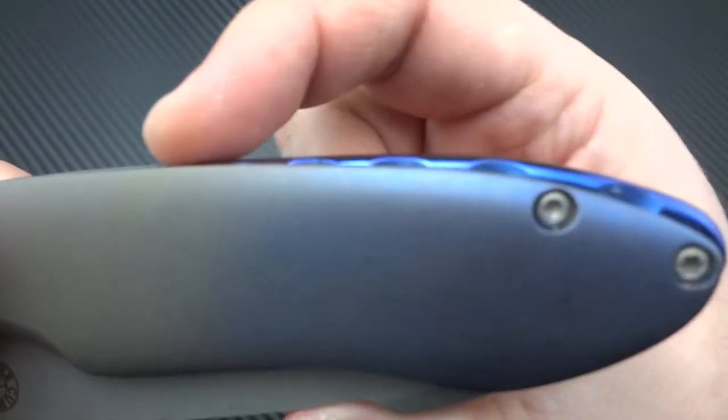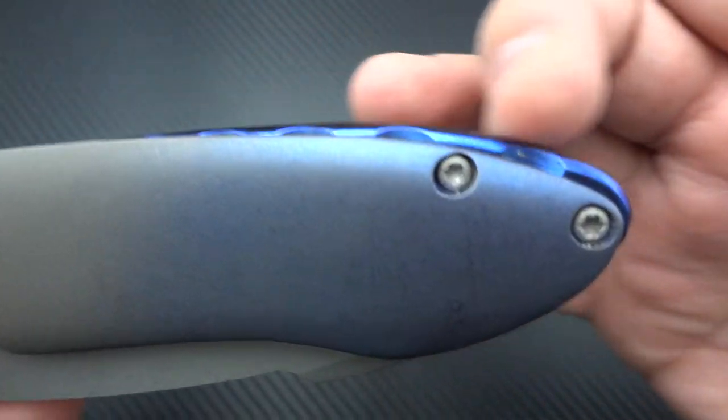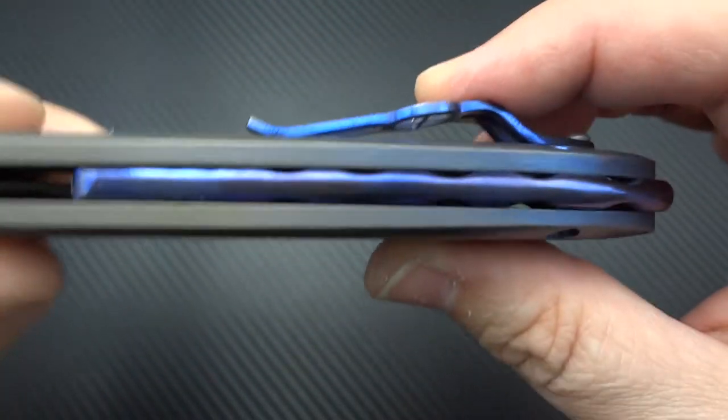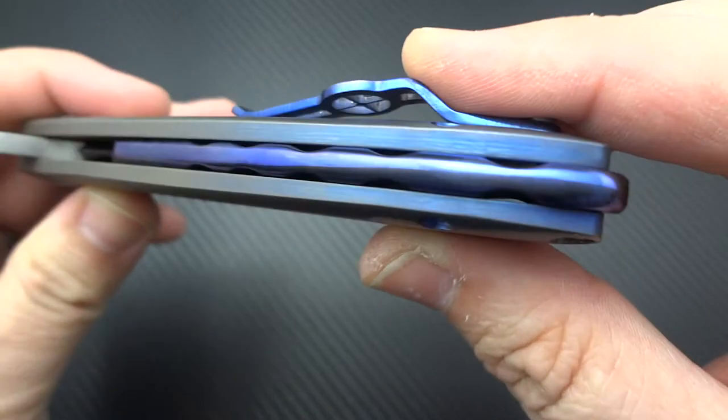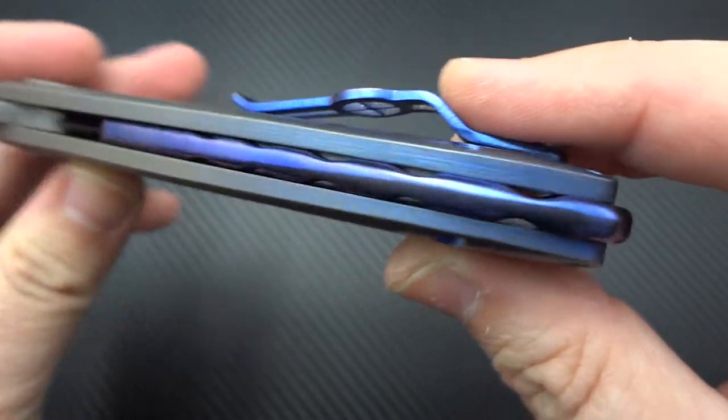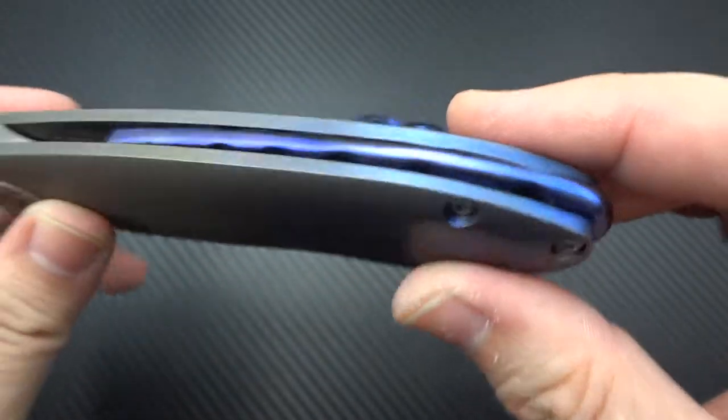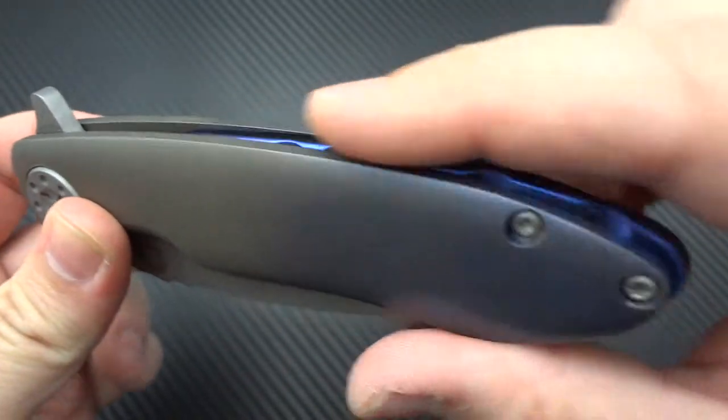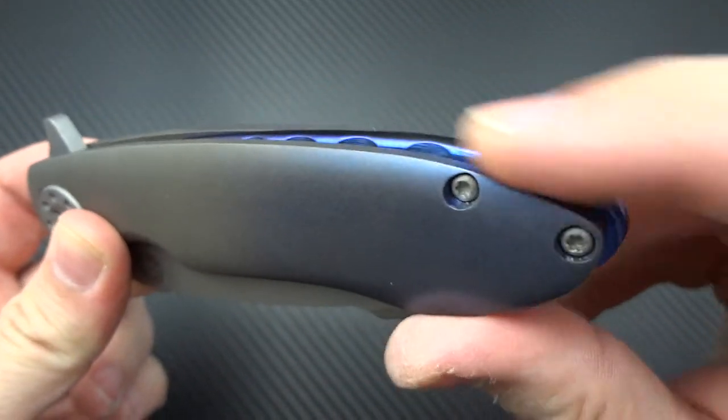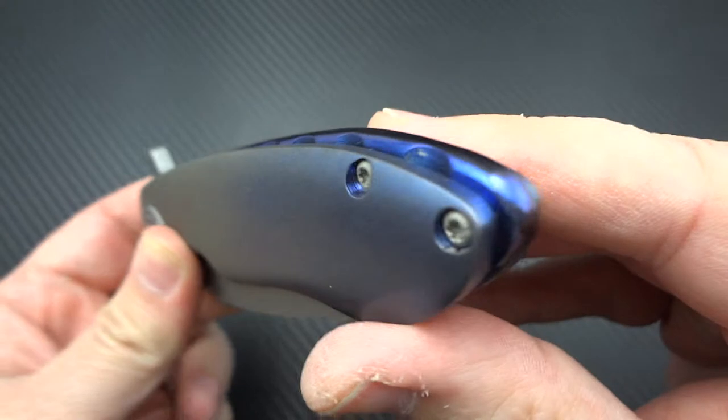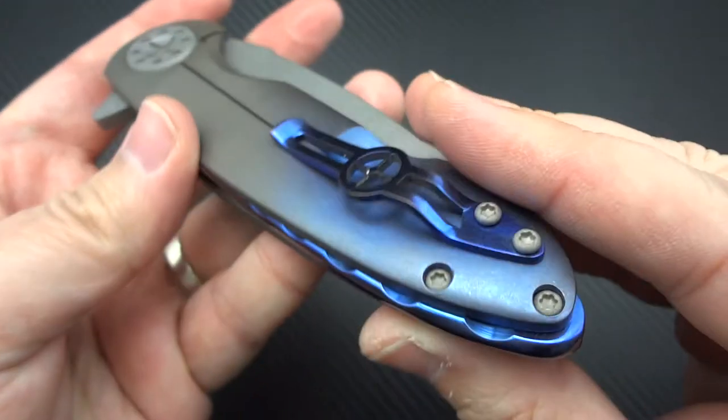You'll see the unique backspacer that begins to protrude as it reaches the ass end of the knife. Comes up and out as a semi-floating backspacer, also done in a polish with that rich royal blue.